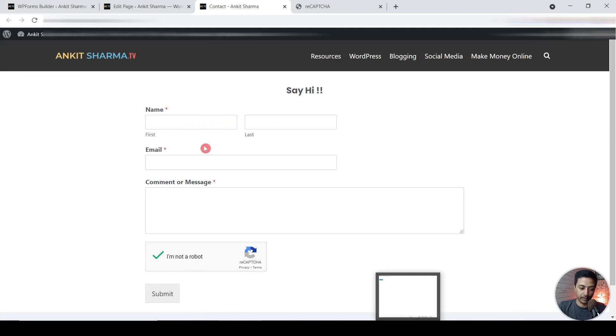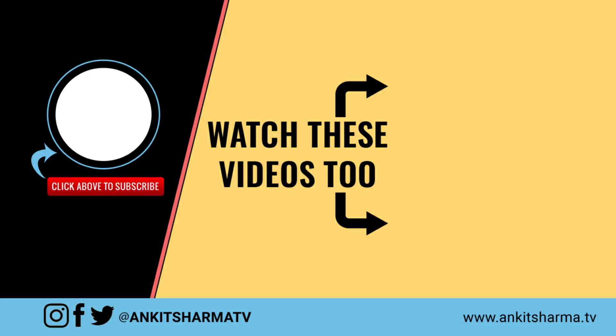It got Google reCAPTCHA added here and rest of the things will look like a normal form. So this is how easy it is to protect spam emails from your contact form on your WordPress website. So go ahead and try WPForms. It's a pretty amazing plugin. If you want to check out their pro plans, the link is in the description below. So that's it for this video and I'll see you in the next one.